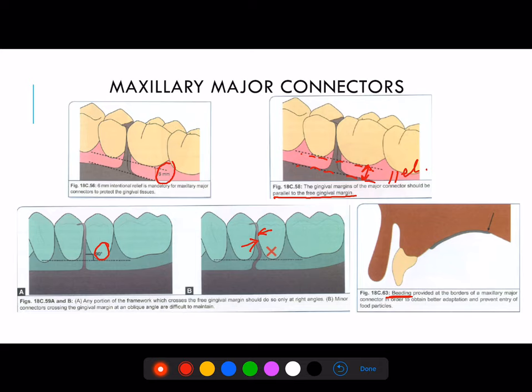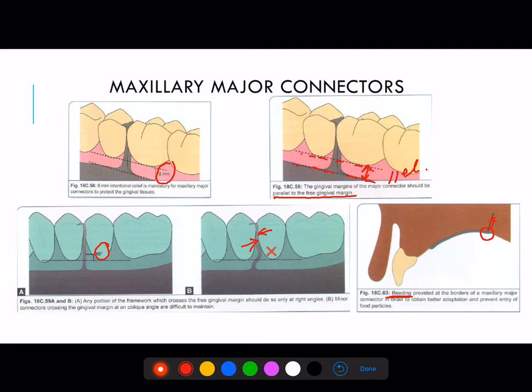Beading is something which we do over the cast first. We scrape the cast in the hard palate area and that scraped area is reproduced as an elevation in the cast partial denture framework. This elevation slightly compresses the tissue and gains retention, because we are not extending our plate till the posterior palatal seal — so we need to do beading.